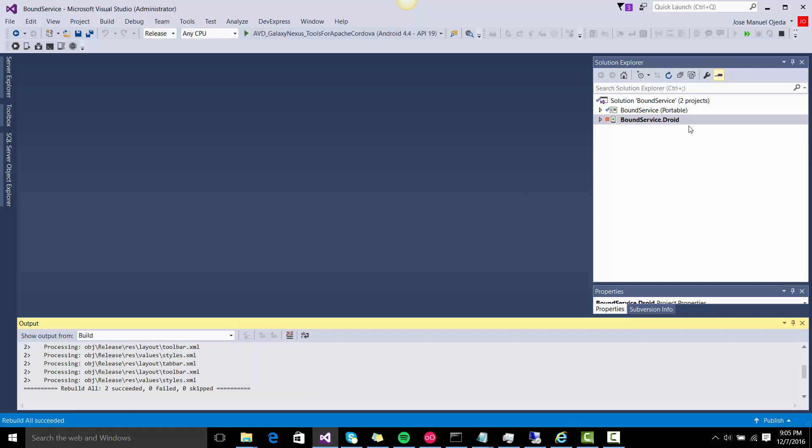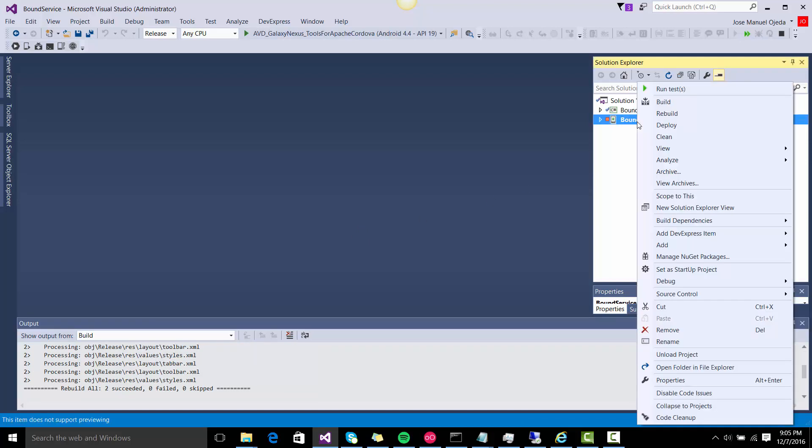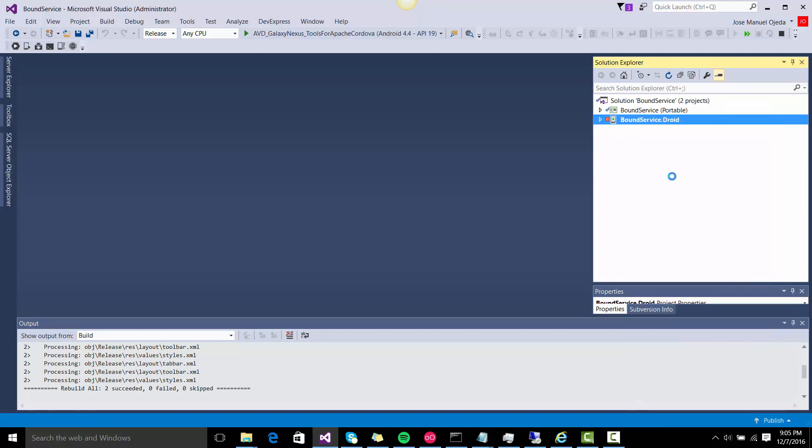And it's done. After that you go and right-click over the Android project and you have to archive it. So, archive.